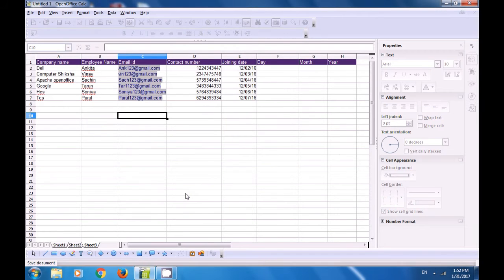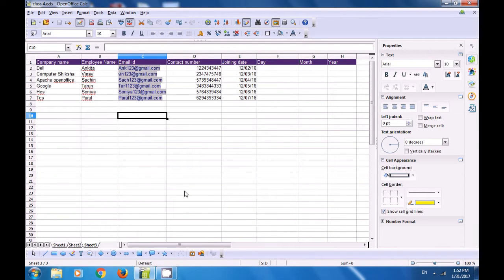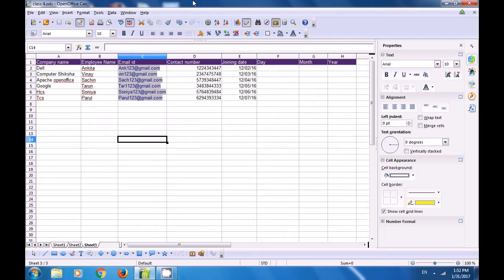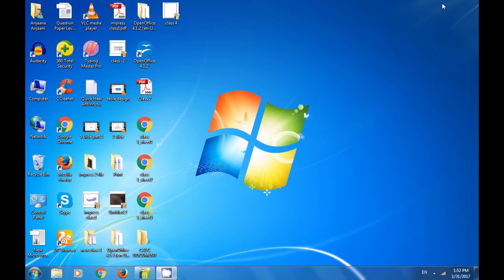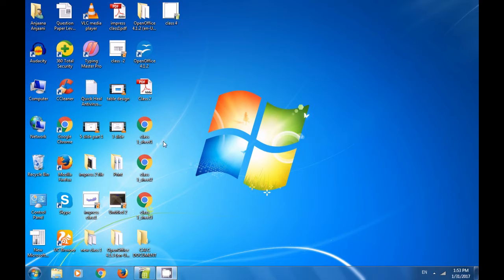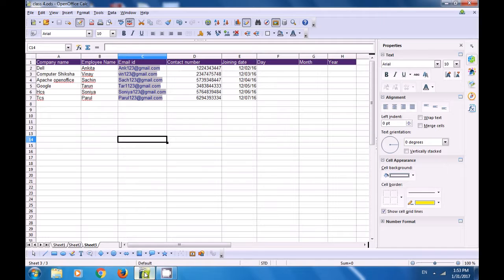As soon as you save it, you can see in the title bar of your calc sheet that 'class 4' has been given as the file name. If you want to see where it has been saved, minimize and look on the desktop — you can see a file named 'class 4' is existing there. This is how you can save your file.